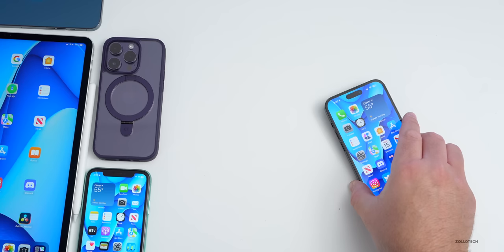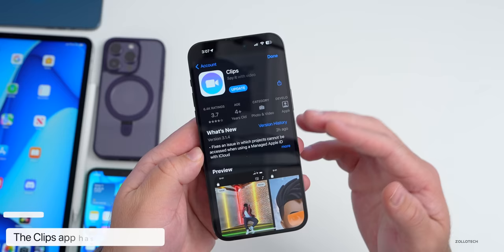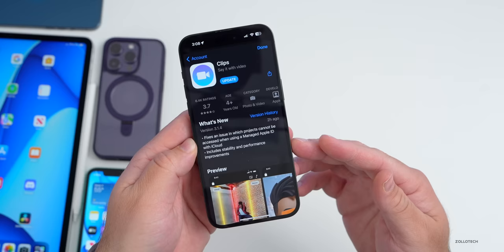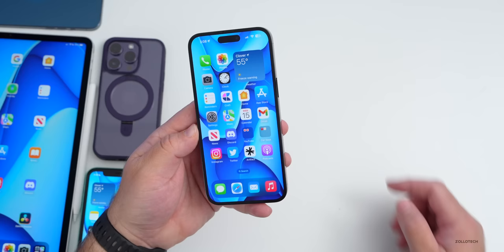Apple updated the Clips app in the App Store. It fixes an issue where projects could not be accessed when using a managed Apple ID with iCloud, and also includes general stability and performance improvements. That update came out just today.